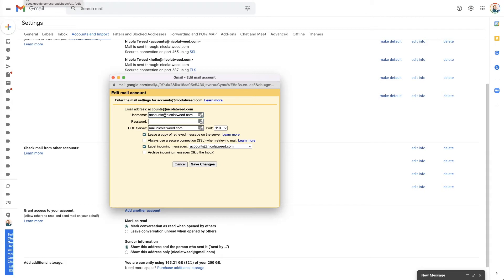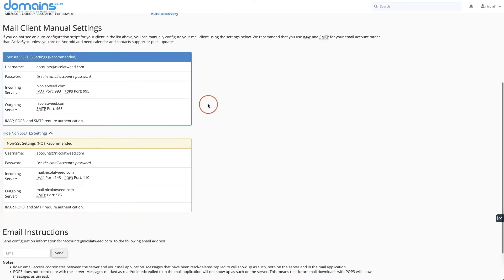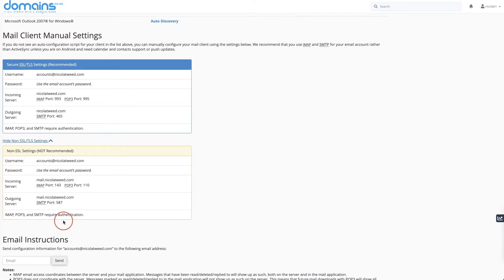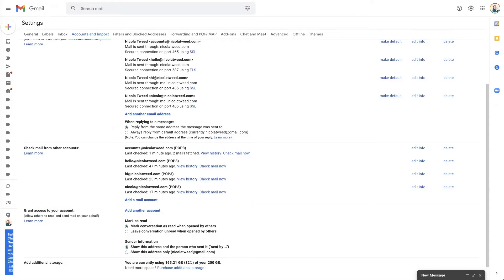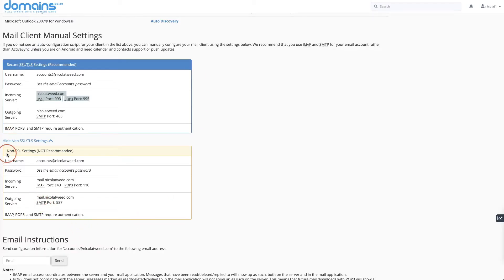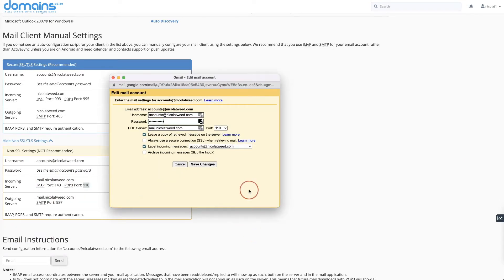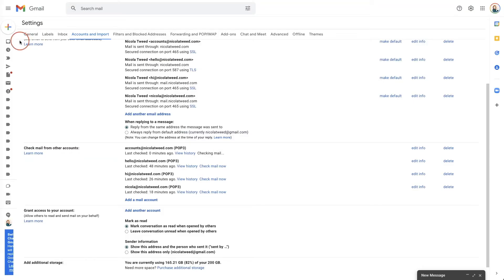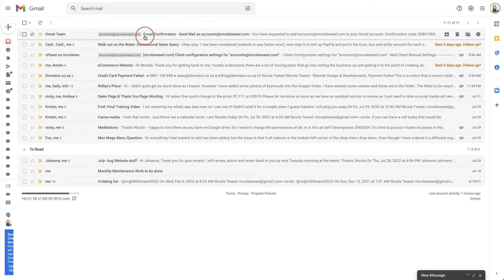Sometimes that can bring up an error. What you would need to do is come back to your cPanel and under your cPanel you might see non-SSL settings. I tried incoming port 995 with nicolatweed.com and it doesn't seem to be working. So I'm going to edit the info, put in the password again, and use mail.nicolatweed.com with port 110 — the non-SSL settings. Sometimes it really is just a matter of playing around to see which ports work. I'm going to click Save Changes, and once I do, I can see accounts@nicolatweed.com in my inbox.